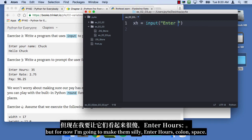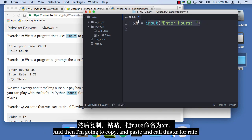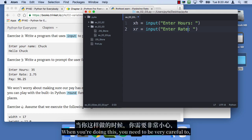Enter hours, colon, space, and then I'm gonna copy and paste and call this XR for rate. When you're doing this, you need to be very careful to